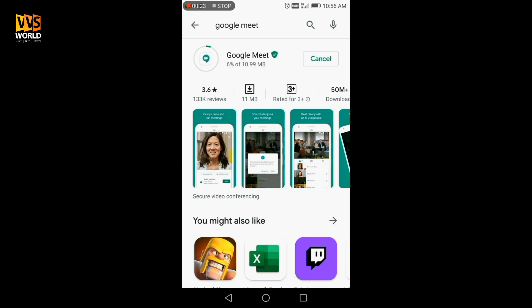Now we have to install the application. We will see our application and install it. Now, I will tell you — it's called Google. You can also check the other app, like the Zoom app.